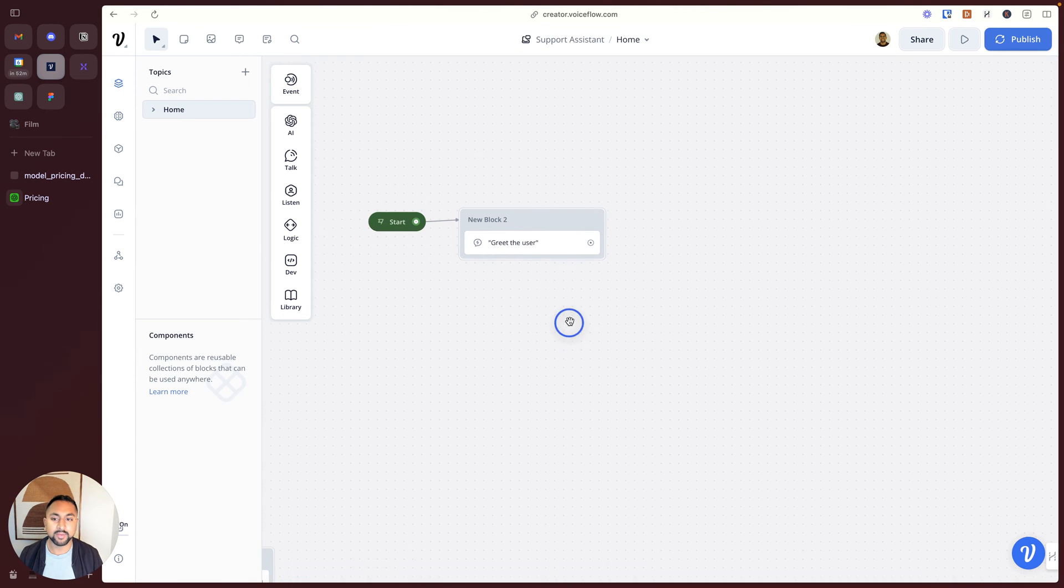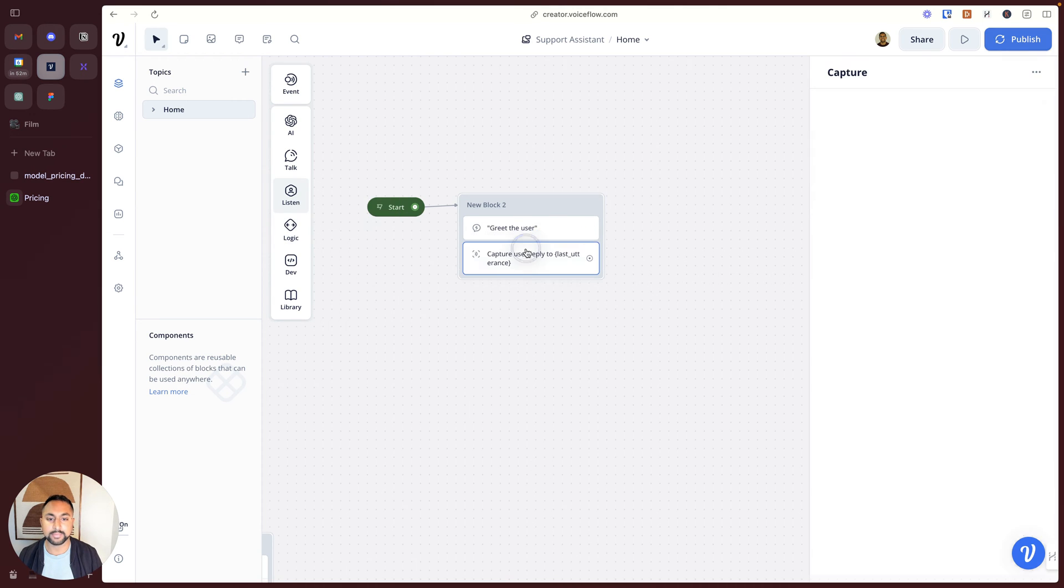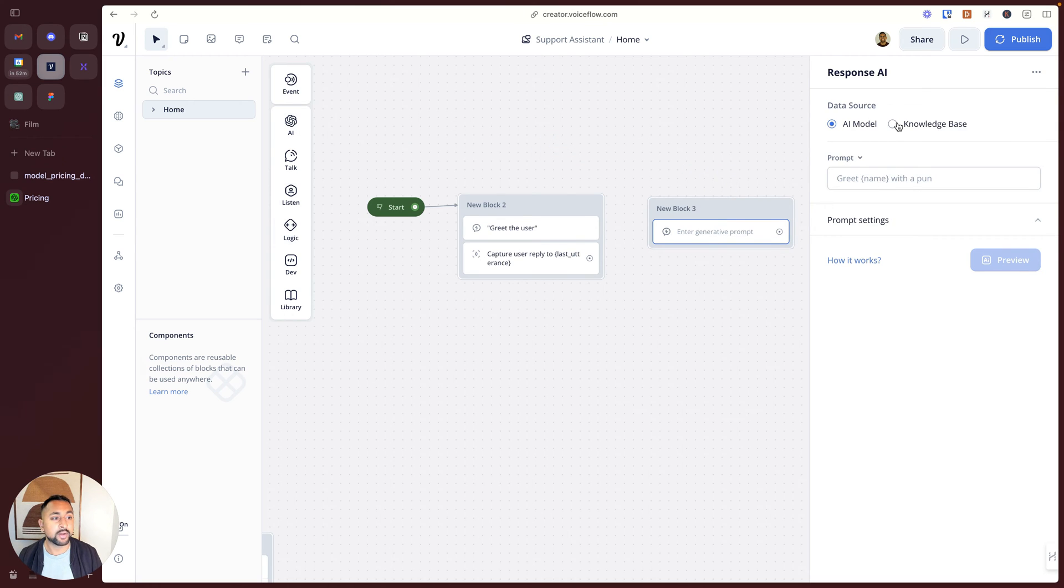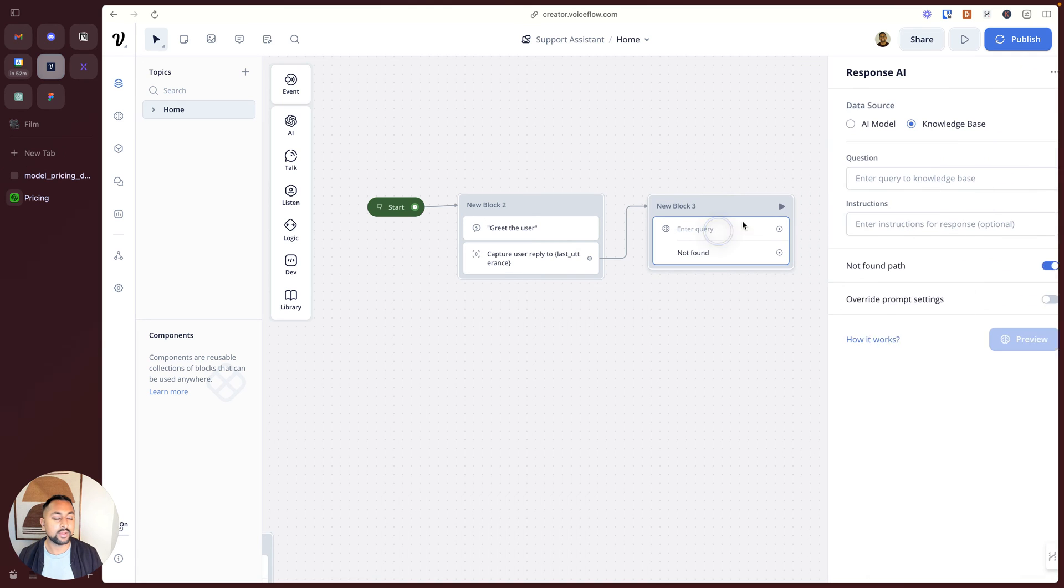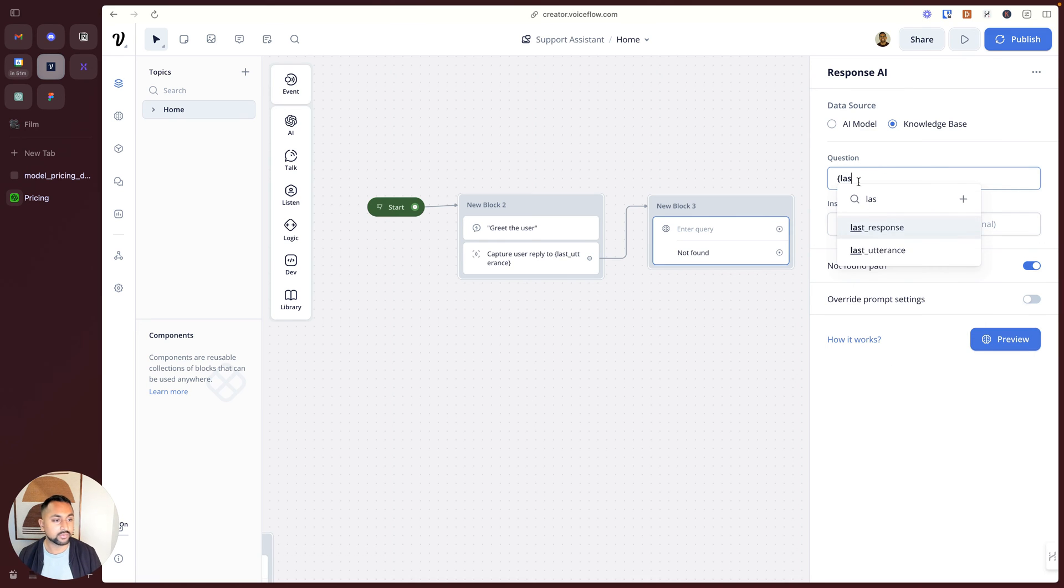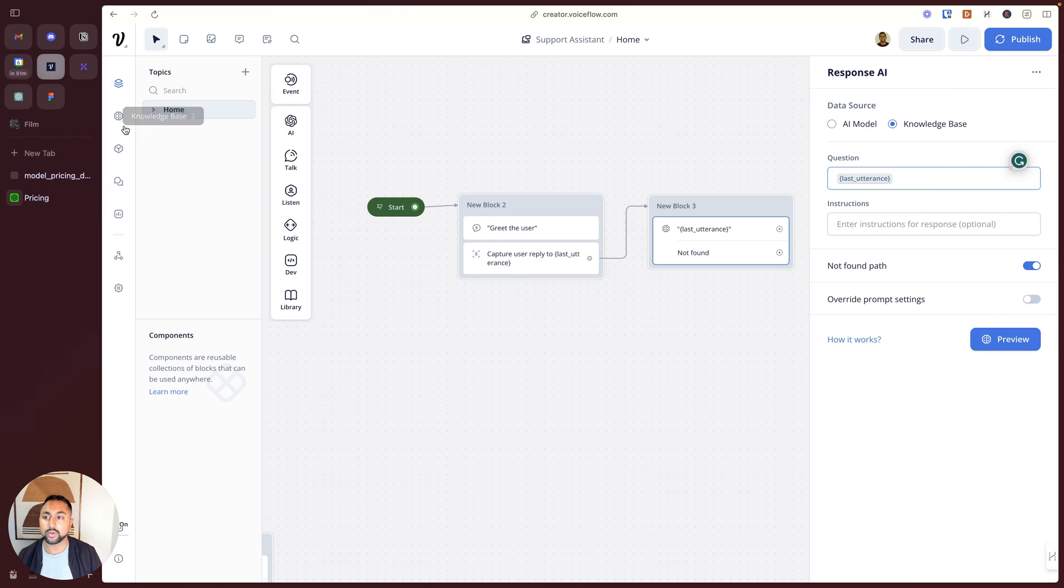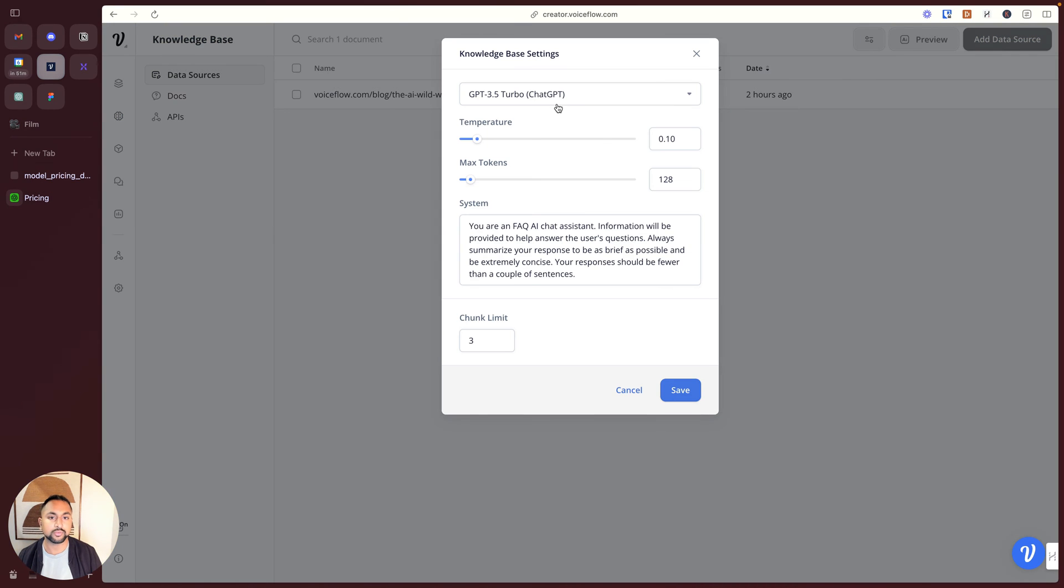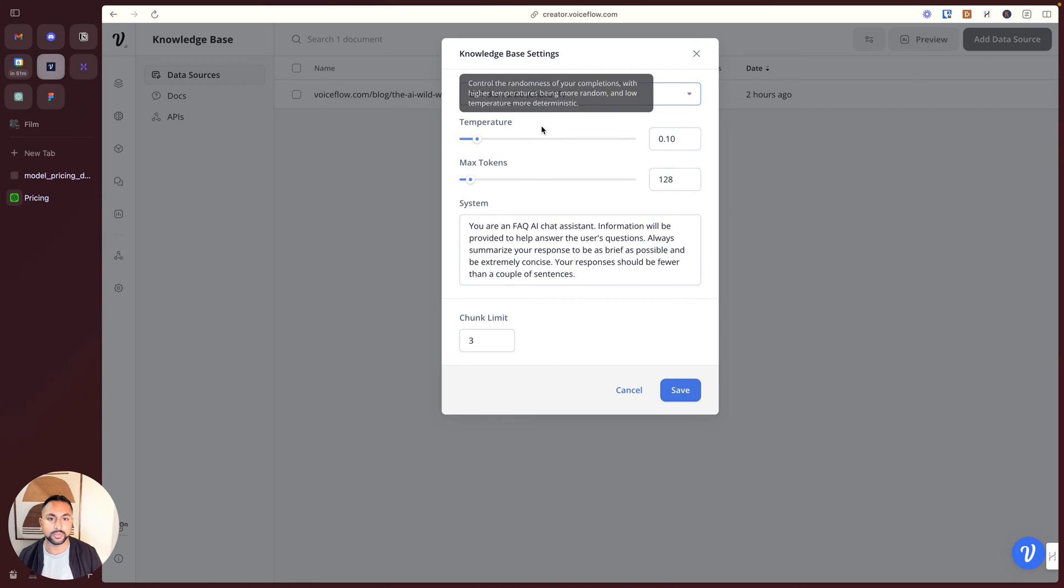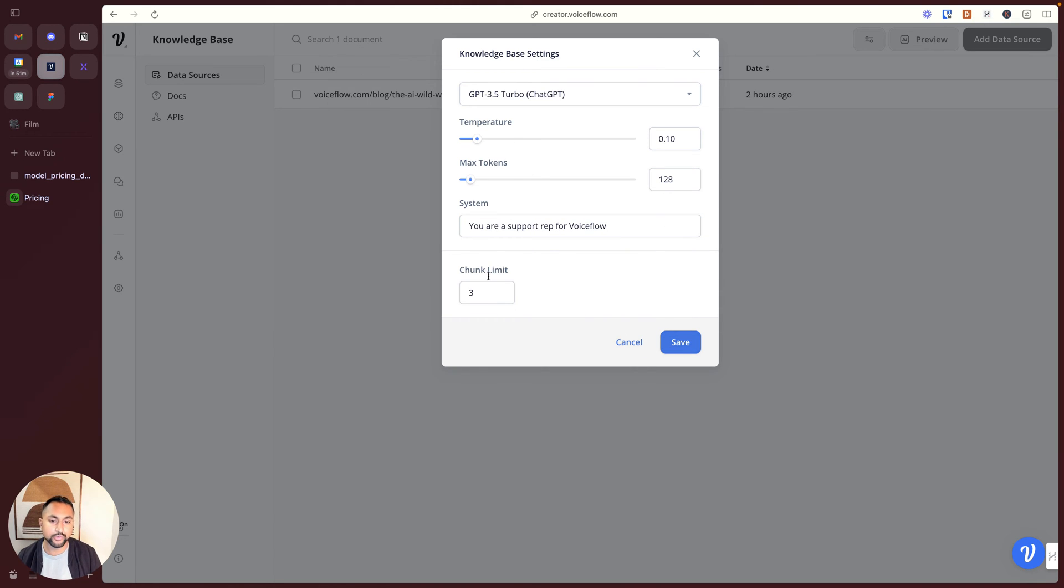Back on my canvas here, I'm going to keep building this out. I'll add a capture step to capture the user's question, and then another response AI step on this side. But this time, I'm going to pick the knowledge base as my data source. In here, we're going to enter the question that the user asked, so that's in this last utterance variable. For the prompt settings, there are global prompt settings in the knowledge base. Let's just use those. You can see that I've got all the models here. Let's just use GPT 3.5. And we're going to say again, you are a support. Let's go ahead and save this.